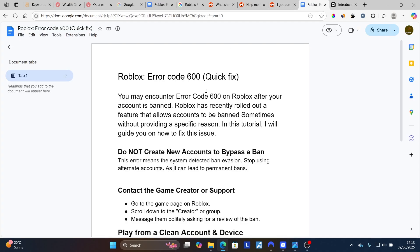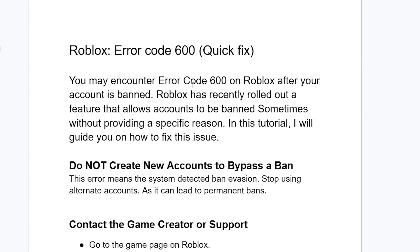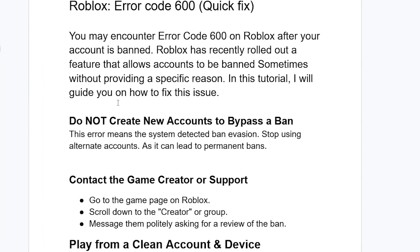Step one: do not create new accounts to bypass a ban. This error means the system detected ban evasion. Stop using alternative accounts, as it can lead to permanent bans.